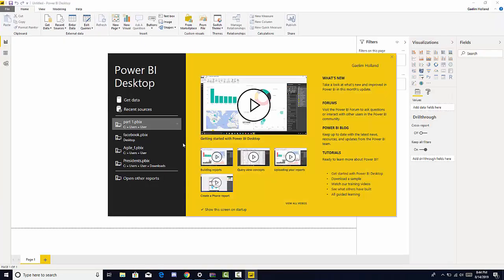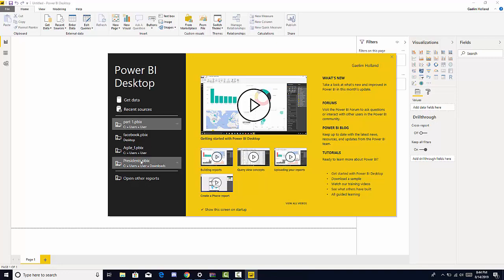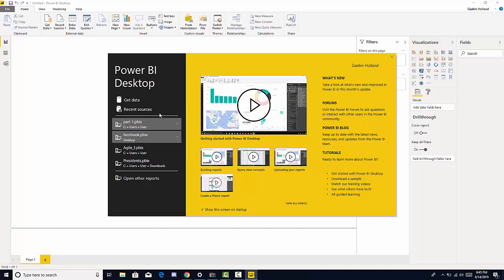Now when this window opens we have a couple options. We can see recent news from Power BI blog and the forums, they can give us some training videos, and on the left side here we have options such as loading data, seeing recent files, and this extension pbix is a Power BI workbook file extension. We can open reports from here also, but since this video is all about getting data into Power BI, let's start with that.